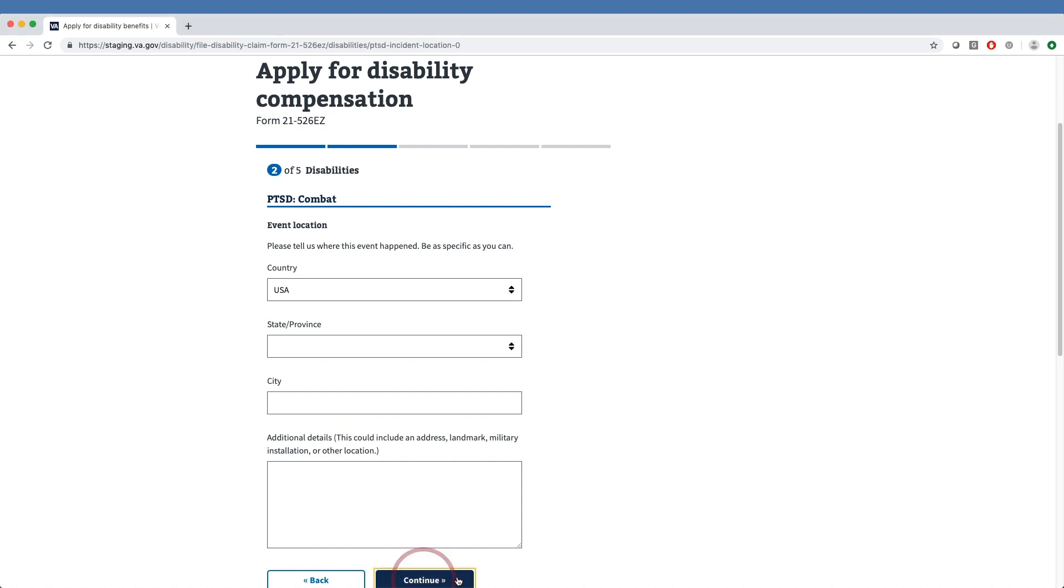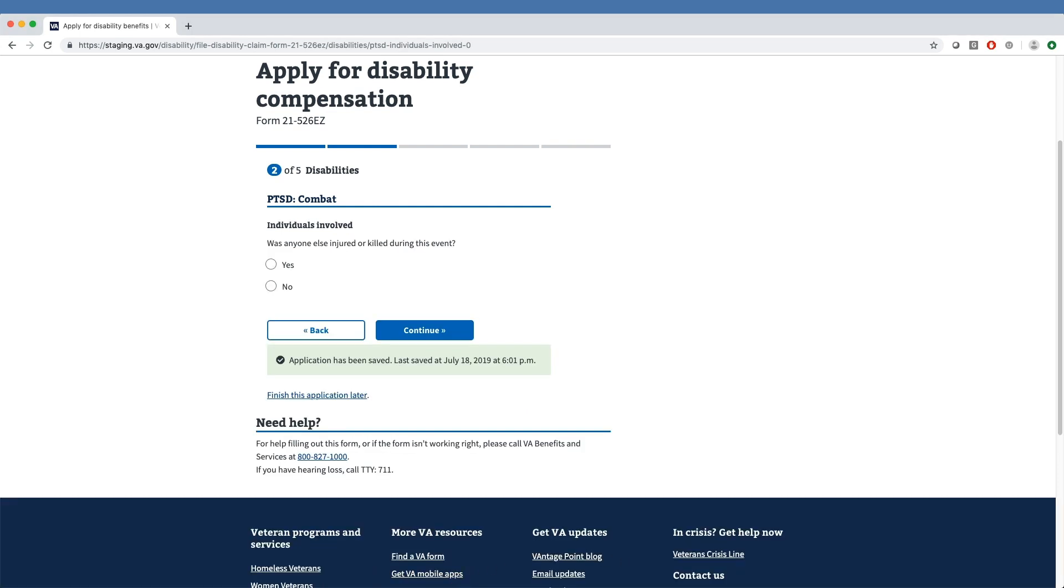Next, the form will ask if anyone was injured or killed during the event. We will mark No and proceed.